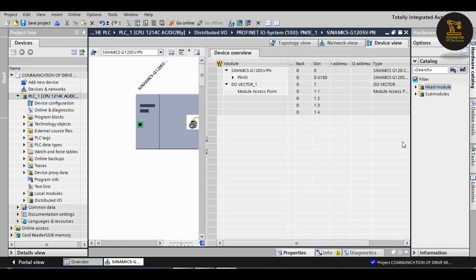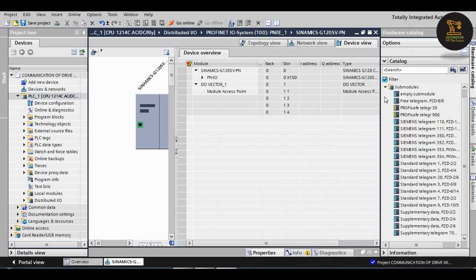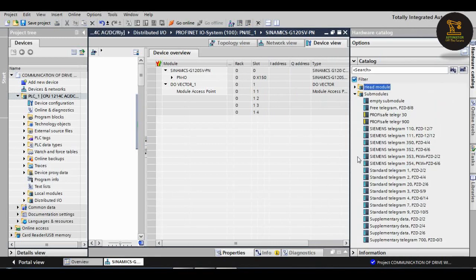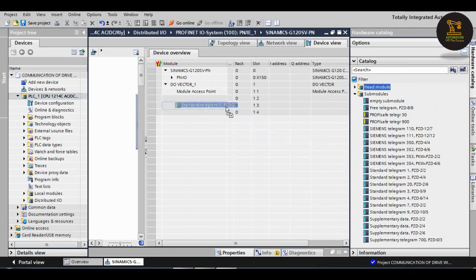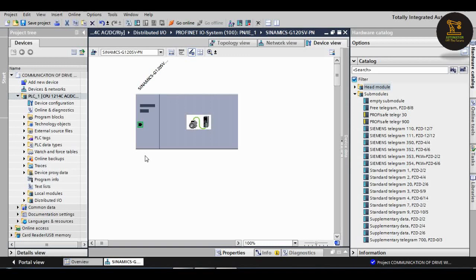Next, double click on the drive. When the drive appears, open the device overview. Then we should add the telegram, standard telegram. It is there in the sub modules. In that, standard telegram PZD 2 by 2, drag and drop there. The output is QW 64 and 67. Input is 68 and 71. We should remember the outputs.